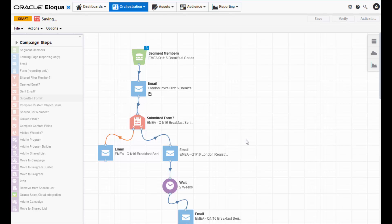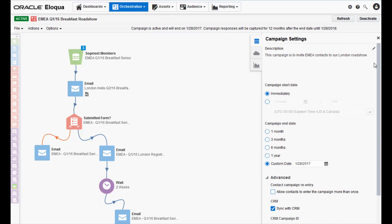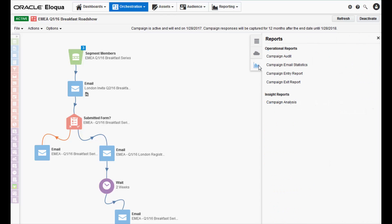Once your campaign has been activated, you can access reports to see how it is performing. Simply navigate to the campaign settings dashboard and click the reports tab. Here you can see insight and operational reports.